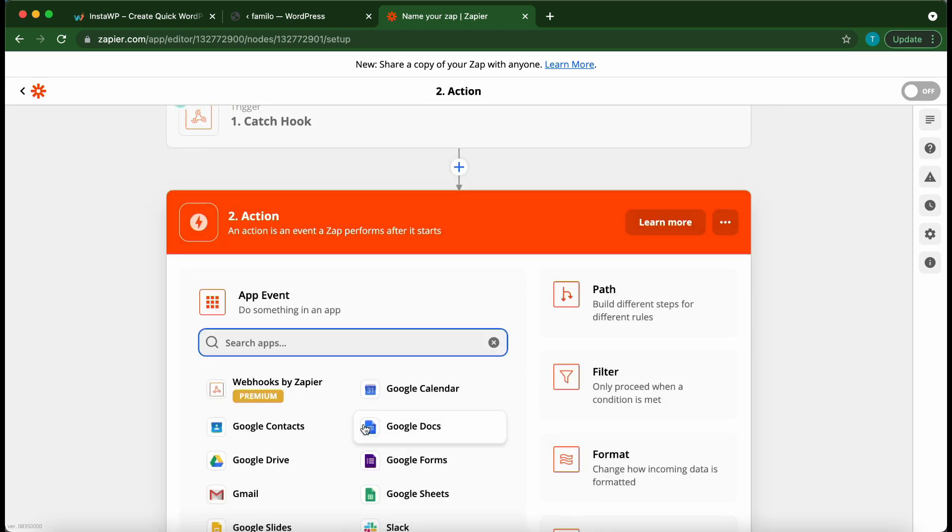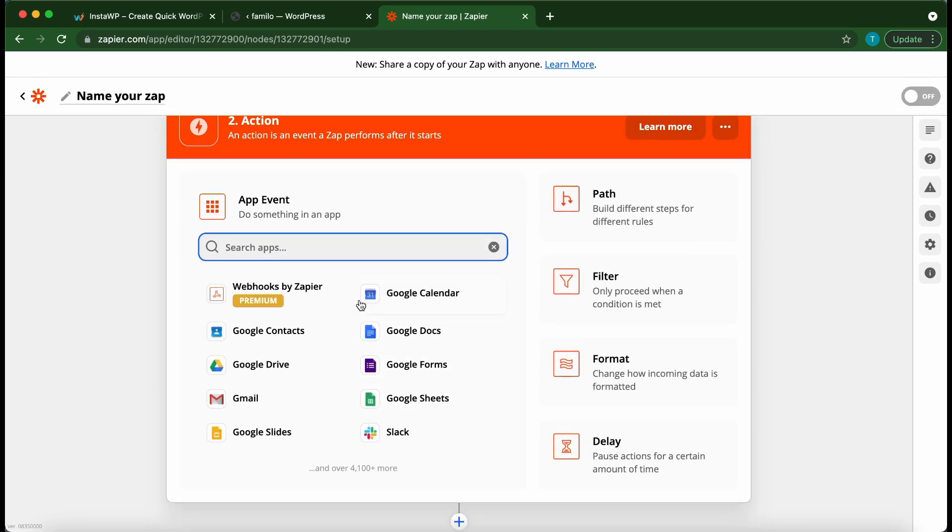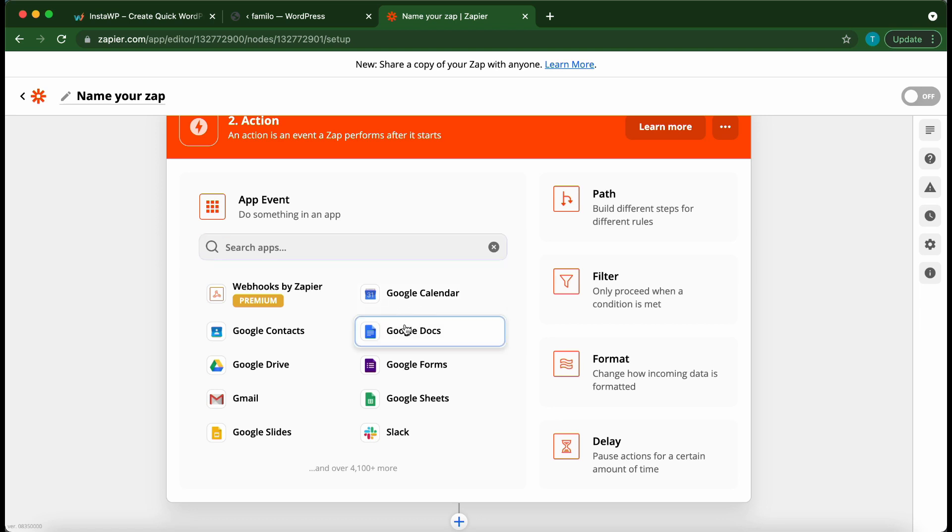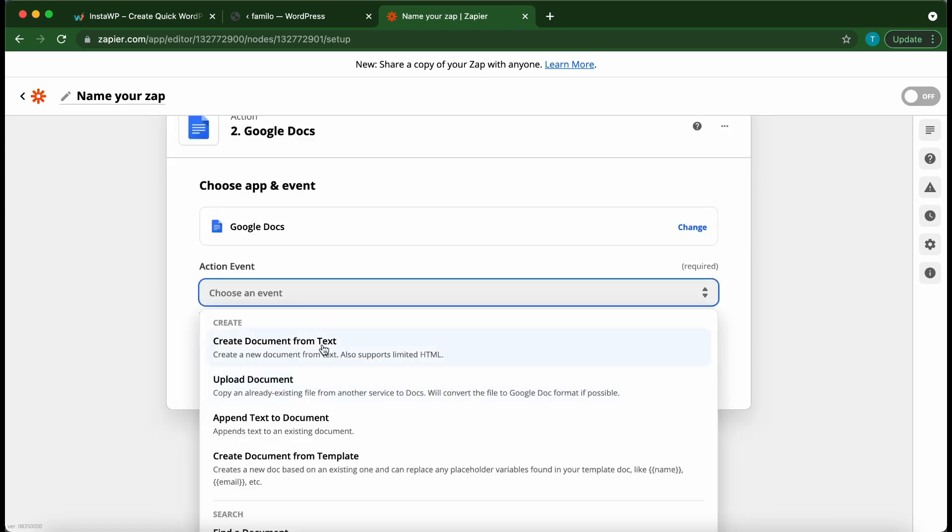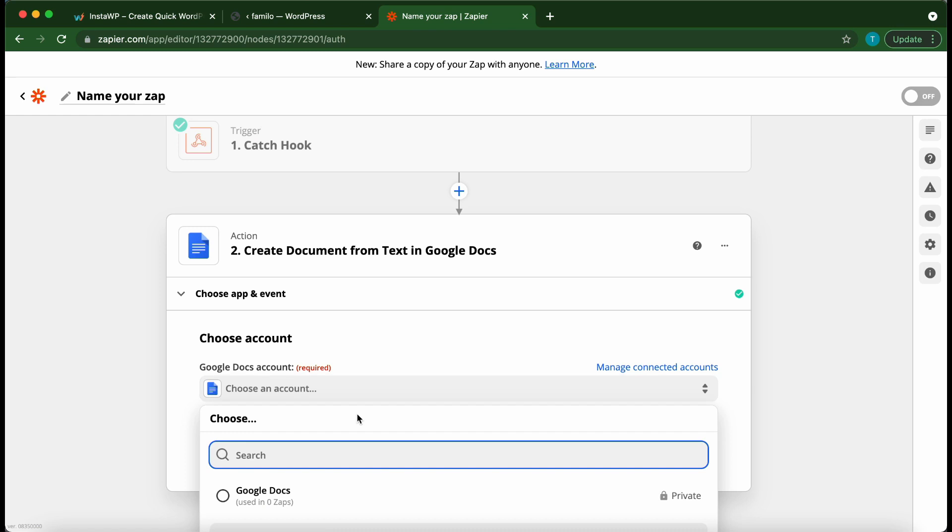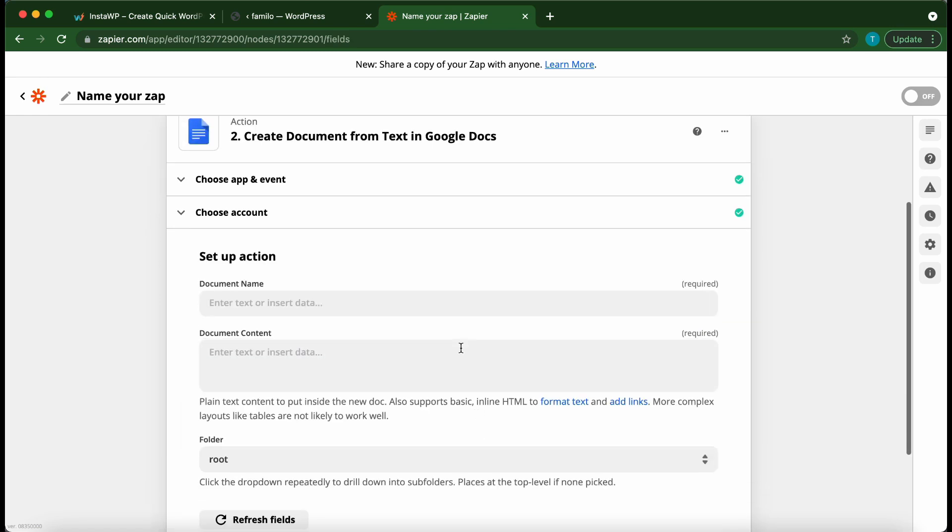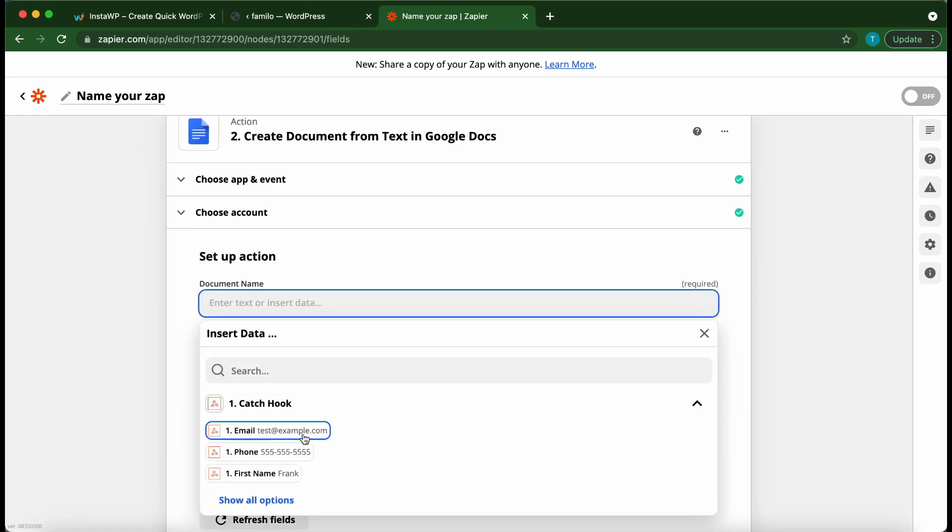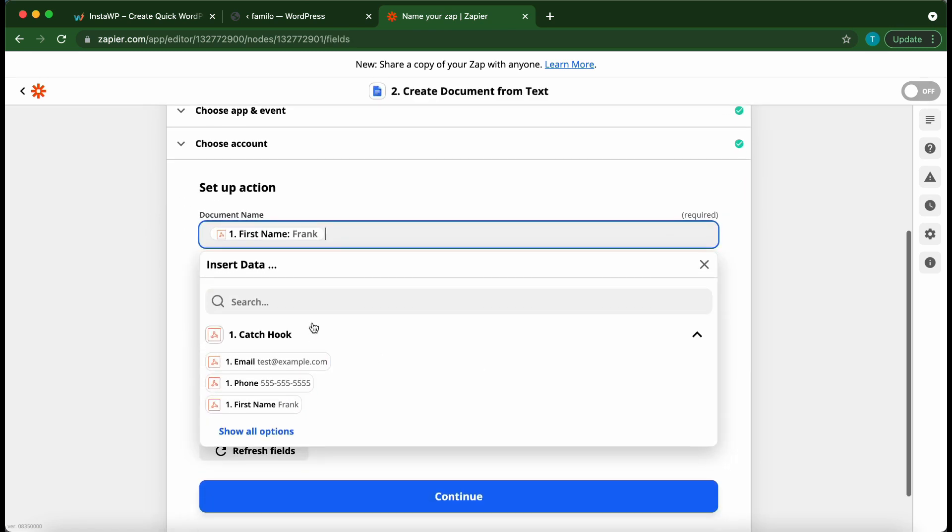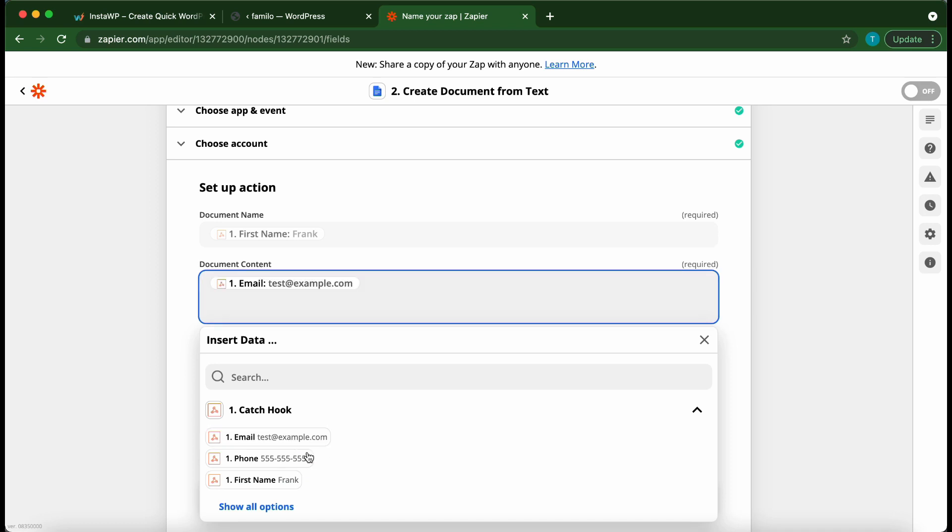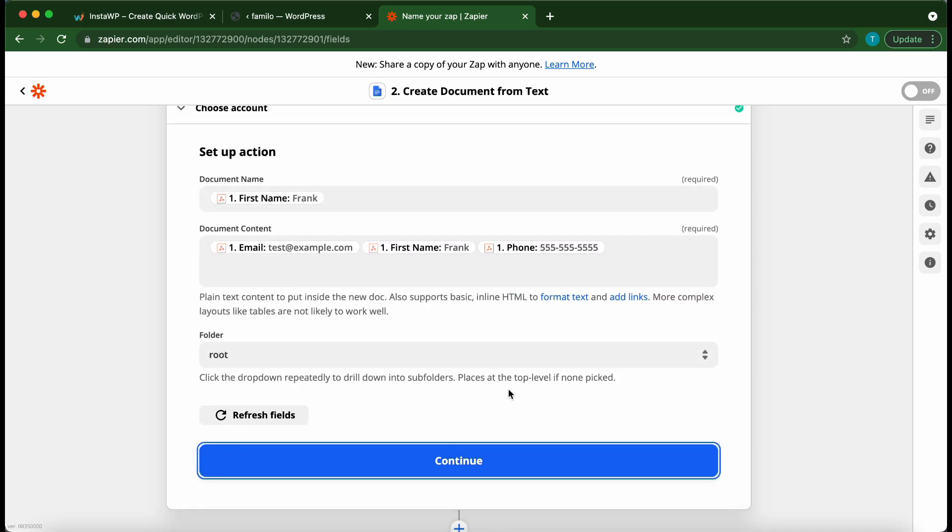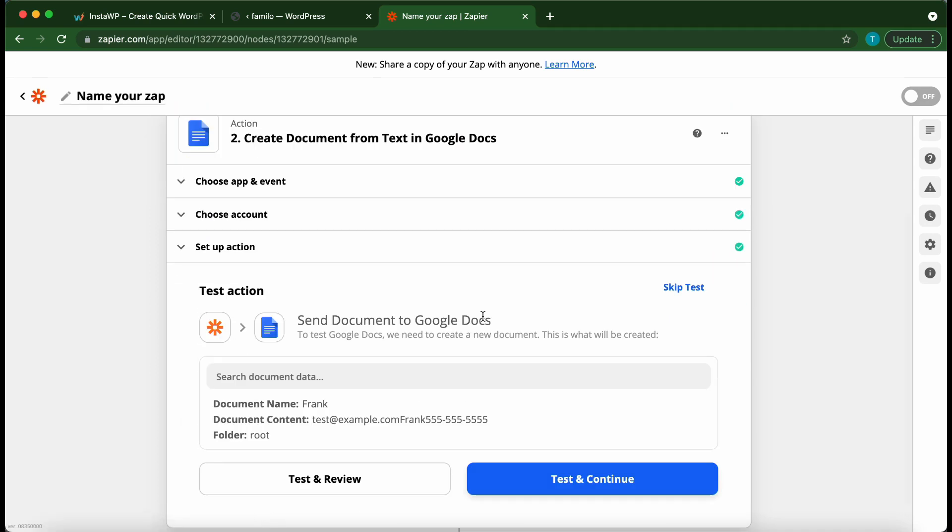Your Quiz and Survey Master trigger has been set up. You can go ahead and set up this app just like any other zap. I'm going to quickly set up a test zap with Google Docs just to show you how this works. But this part of the video will be sped up. The information that we are using in this example is not accurate. This is just to show you how the integration works.